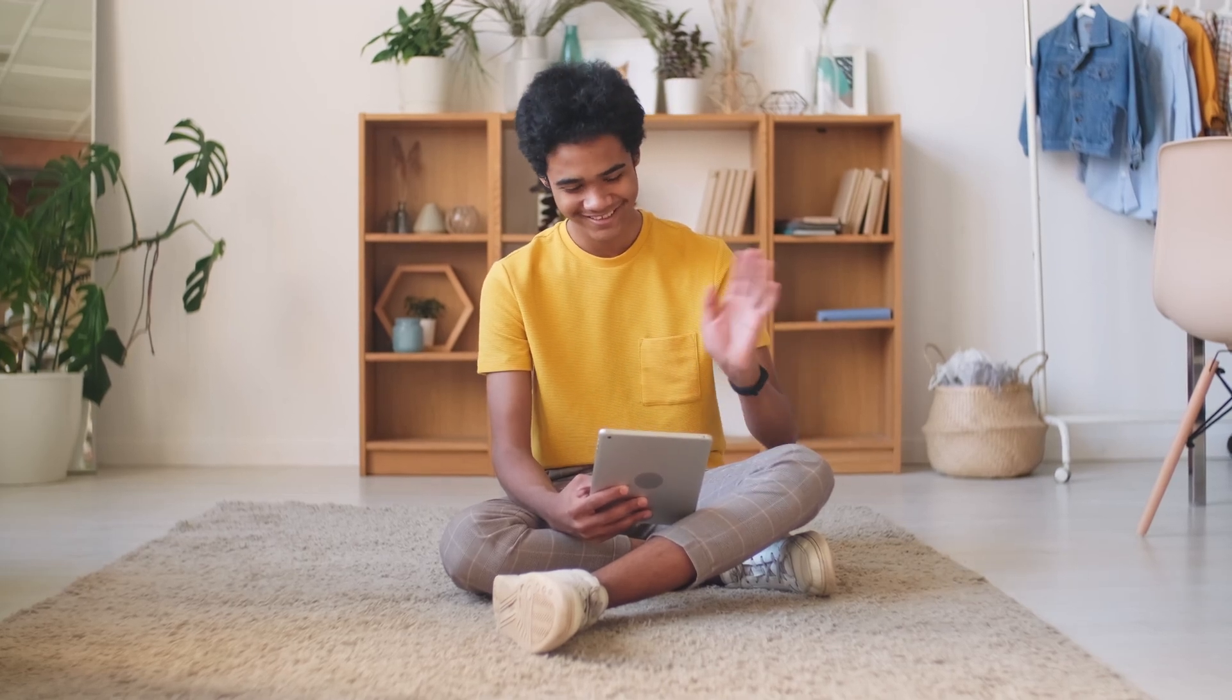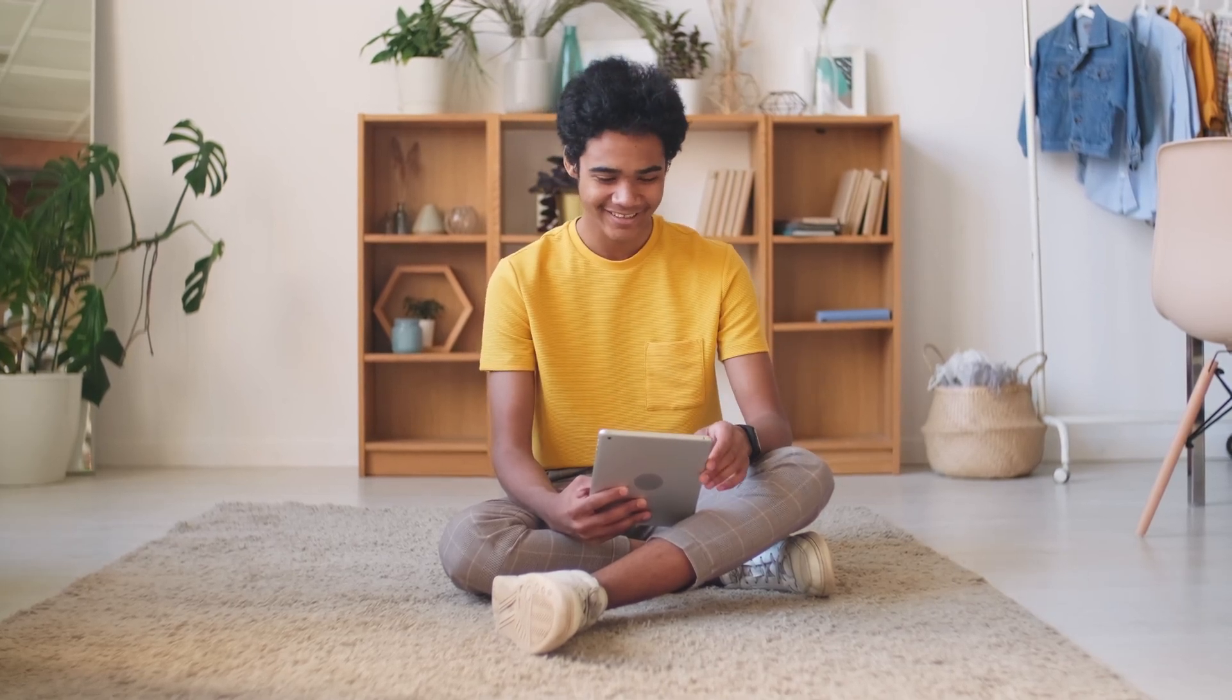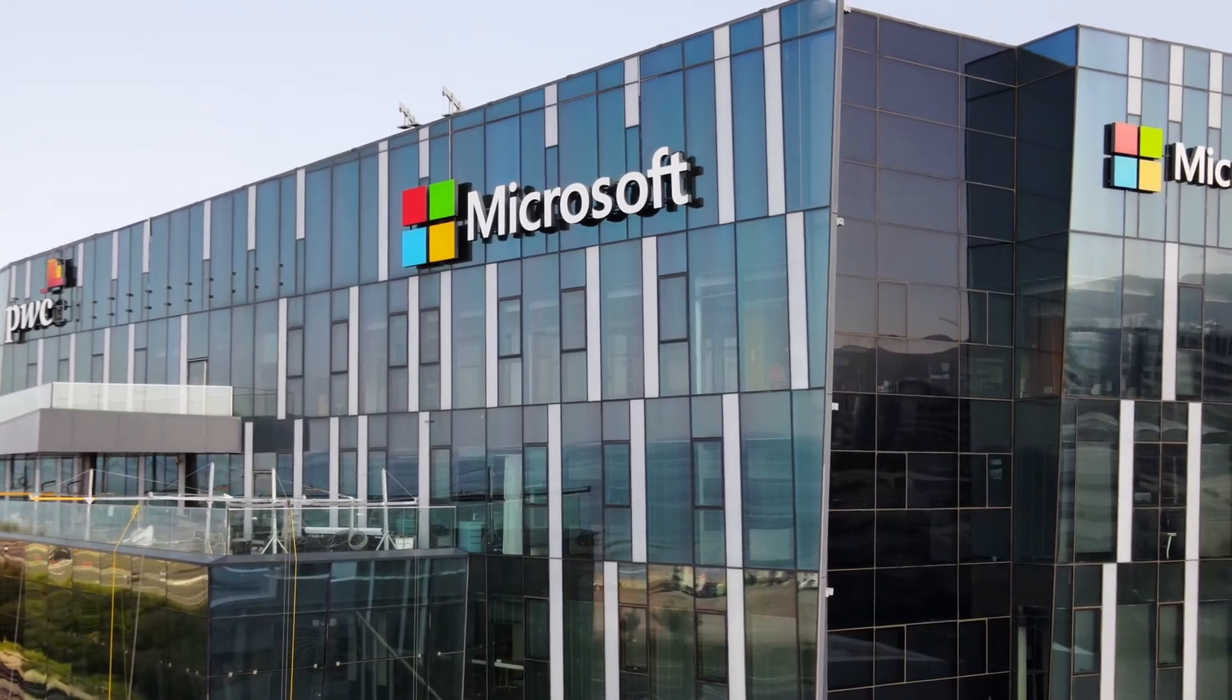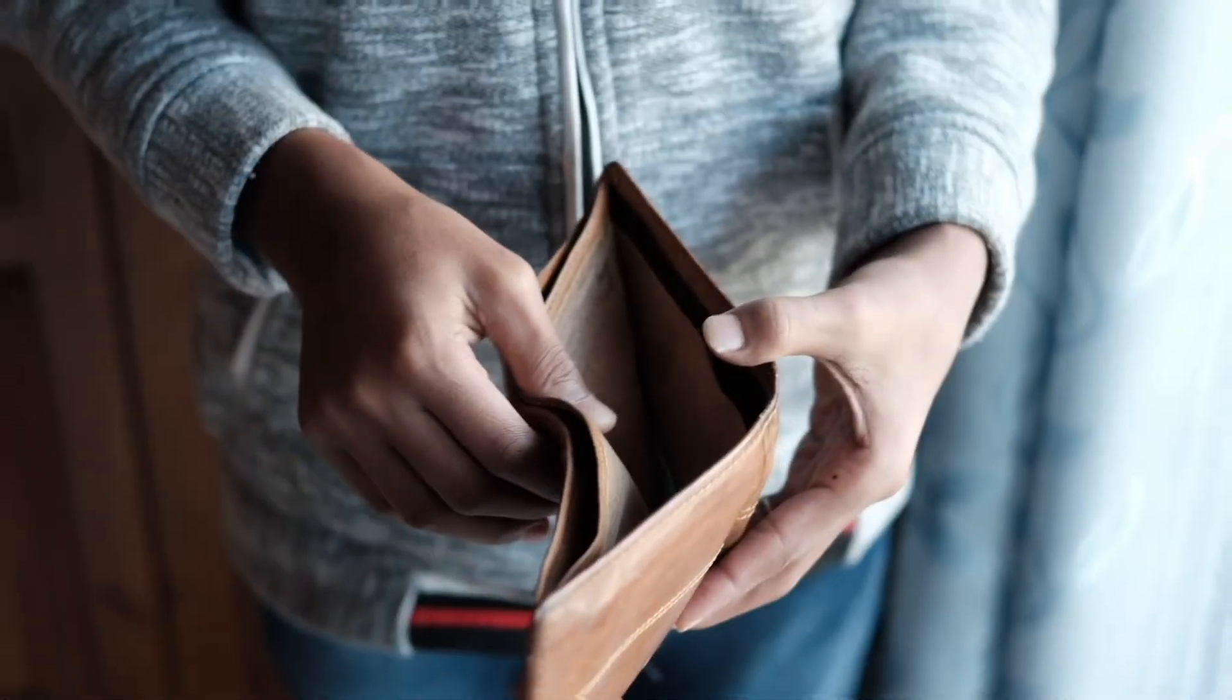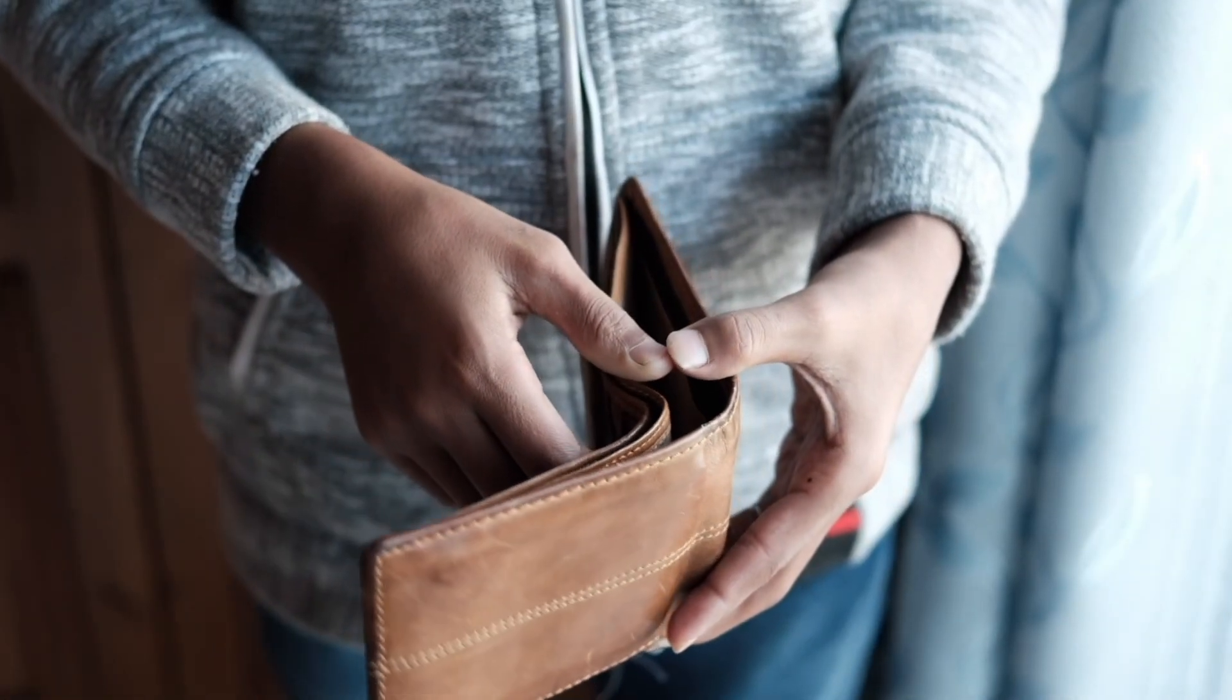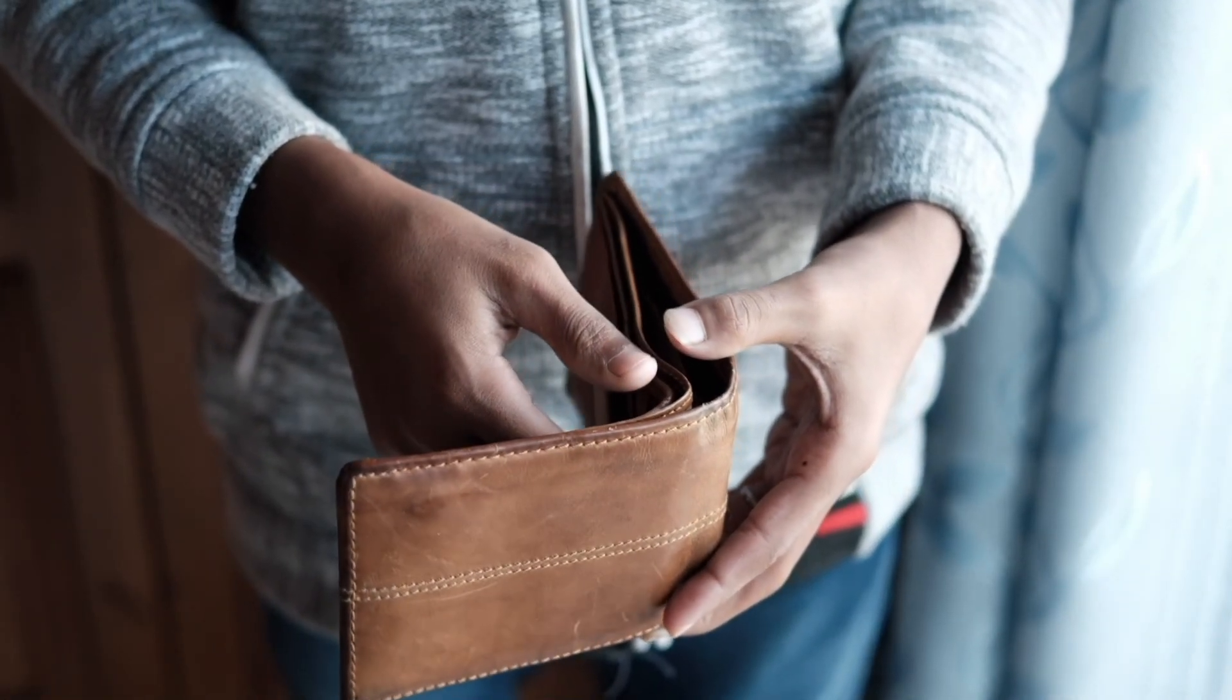Hey everyone, and welcome back to the channel. Ever needed Microsoft 365 but balked at the price tag? Yeah, me too.